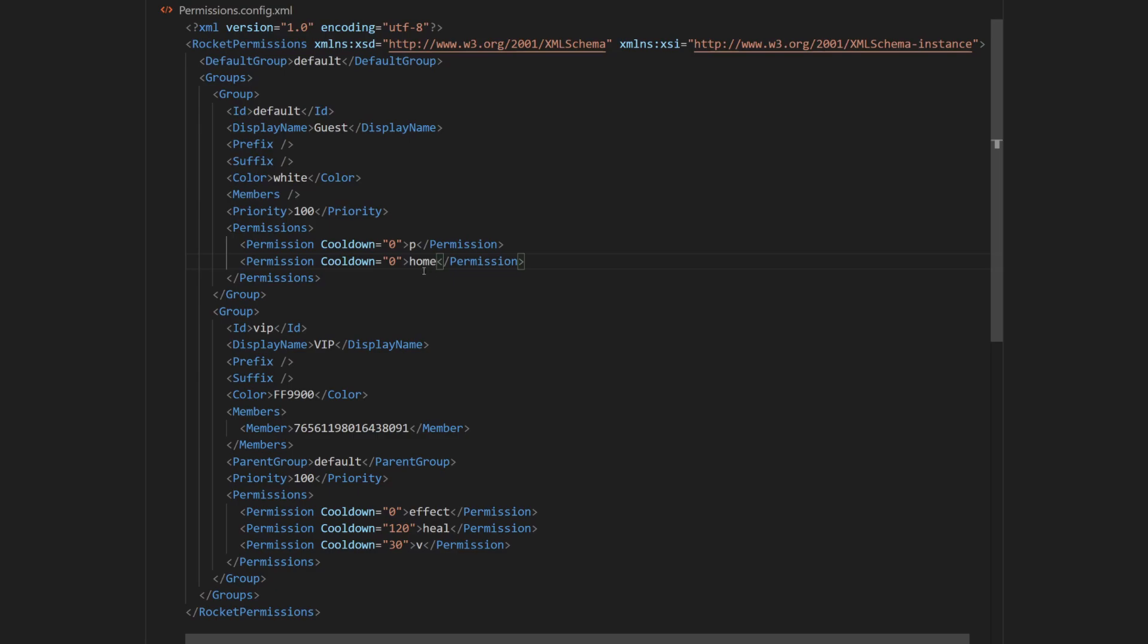And now I want to set cooldown for this command. So I'm going to change the cooldown value to 300 seconds, which is 5 minutes.